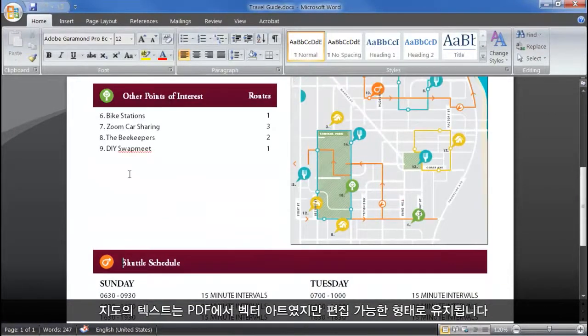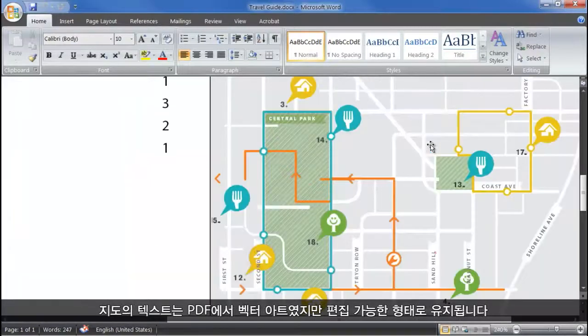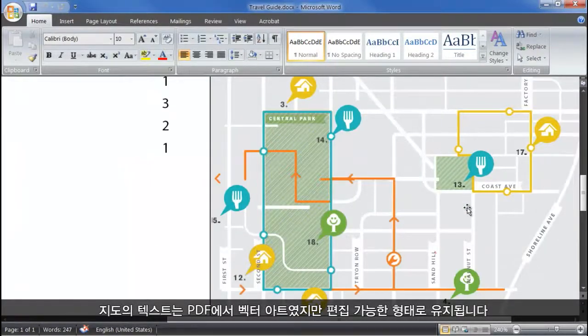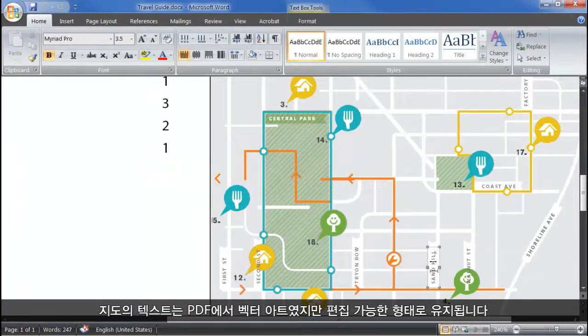And even the text within the map, which was vector art in the PDF, has been retained in editable form.